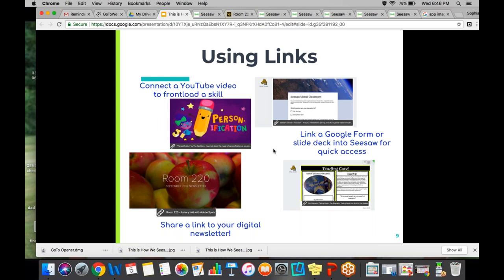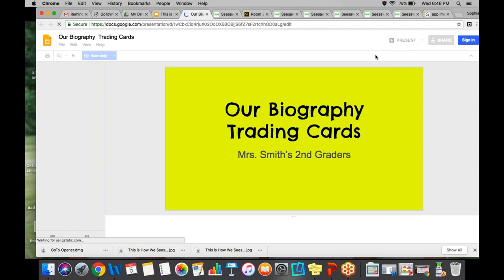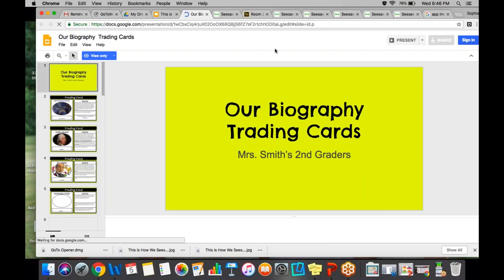I also love linking a Google Form. Whenever I say, 'Hey, we're going to the zoo on a field trip in May, and I'd love some volunteers' — instead of making copies and sending all those papers out, I can put a Google Form link right into the portfolio or into the message, send it to parents, and the responses come right to me. Same thing with slide decks in Seesaw for quick access. This was a trading cards project on biographies — I sent students the link to my slide deck, and they had to research one of the people they'd collected information on and do a biography trading card.